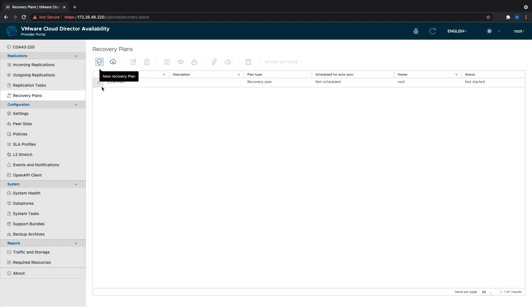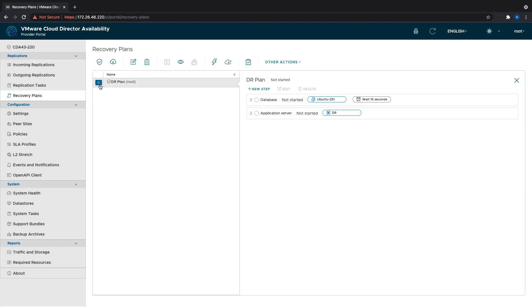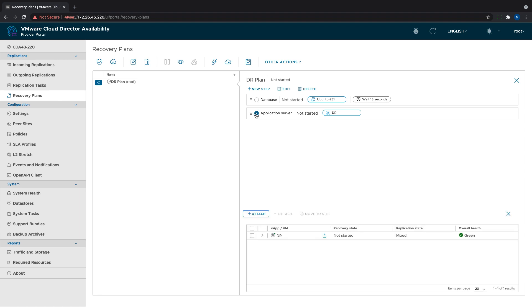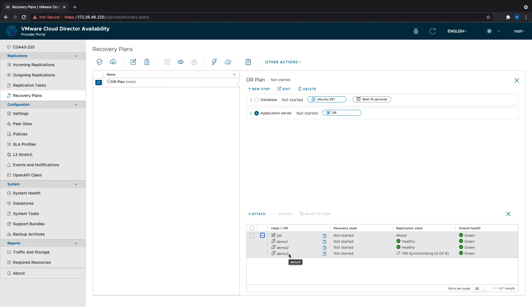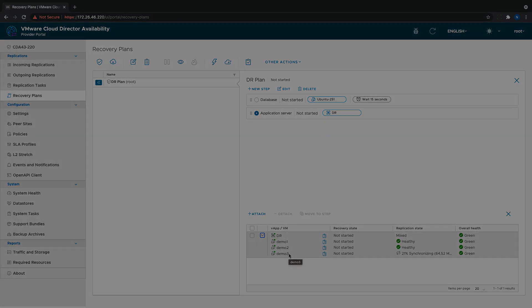As a result, the newly added VM also becomes a part of the respective step of the DR plan. Again, if I only selected the VMs that the VApp contains instead of the VApp itself, this would not happen, and the new protection would not be automatically attached to the DR plan.